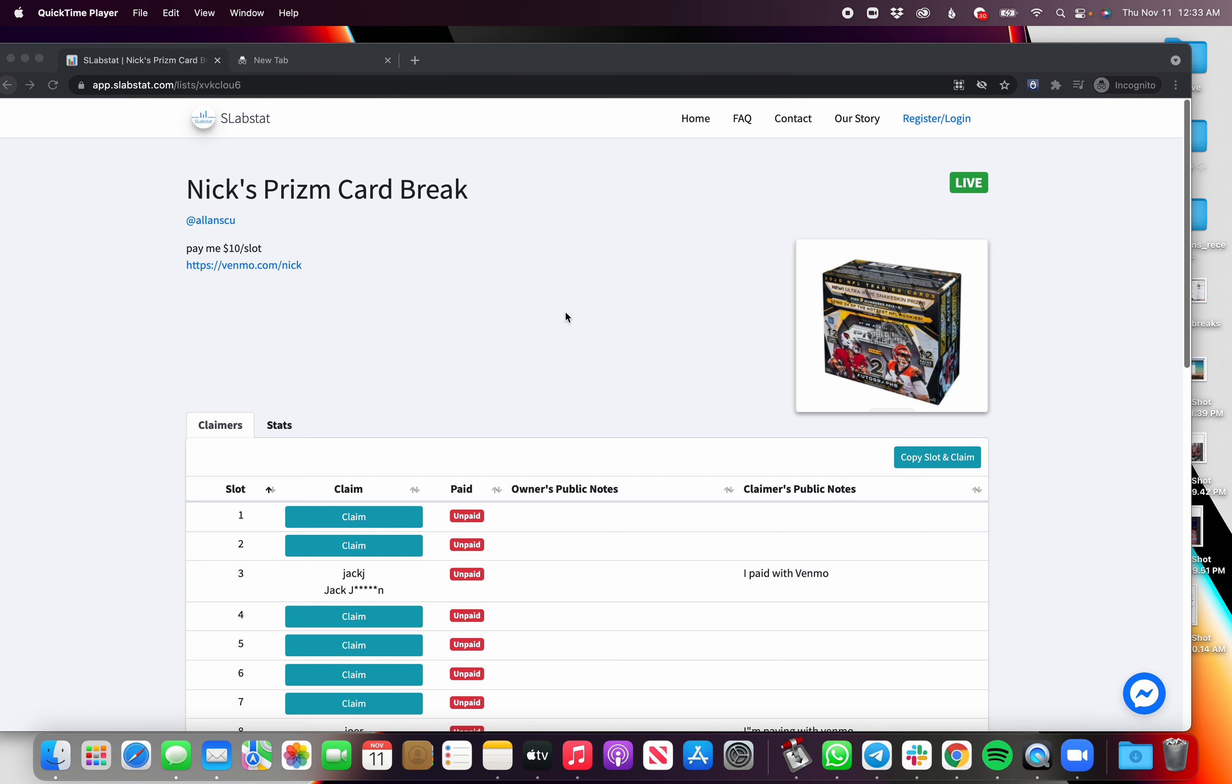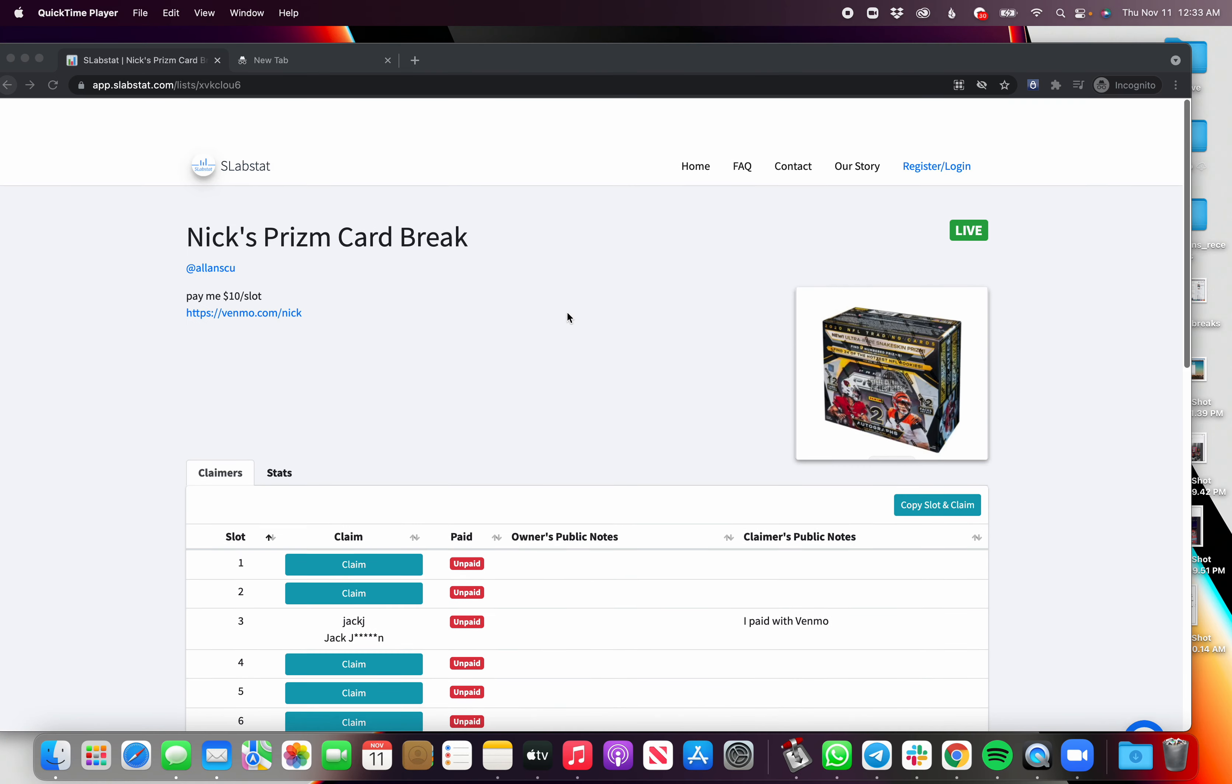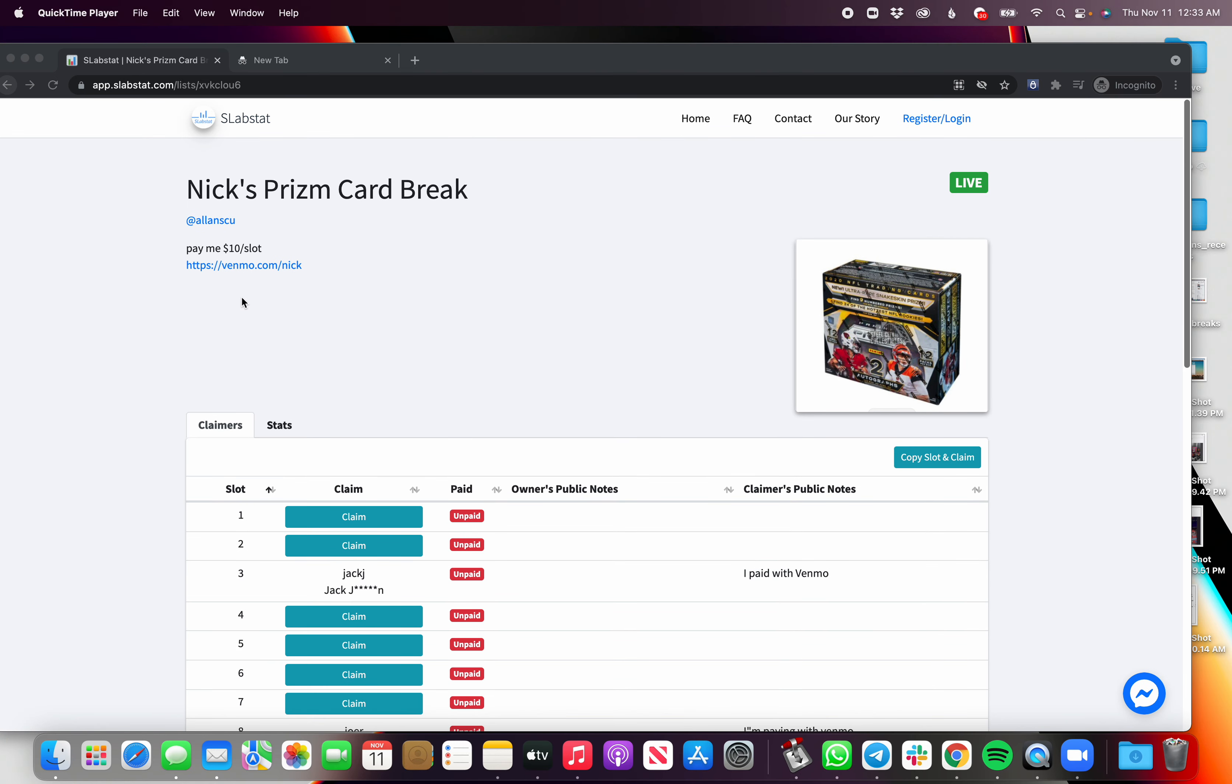You're gonna land on the page that looks very similar to this. You either got this link from Facebook or somewhere on social media. You're gonna see here that this is a football card break and there's 1 to 32 slots. You're gonna see information about the break and how to pay.